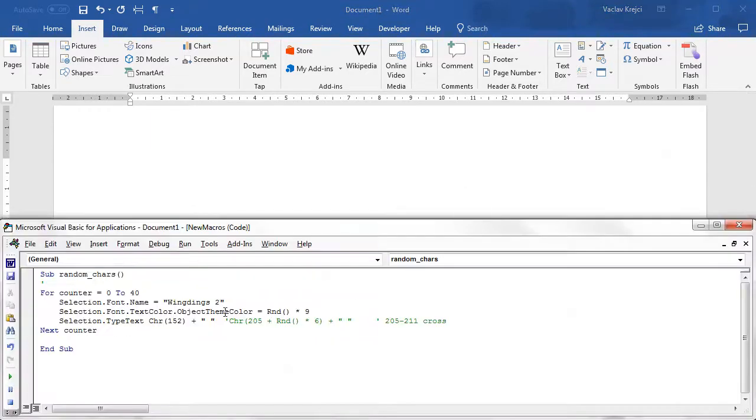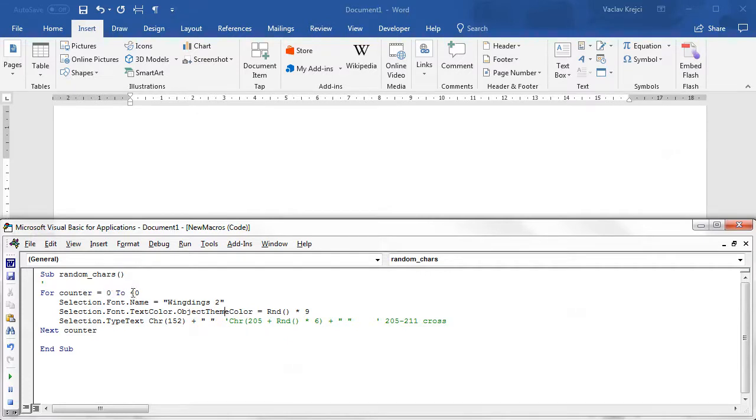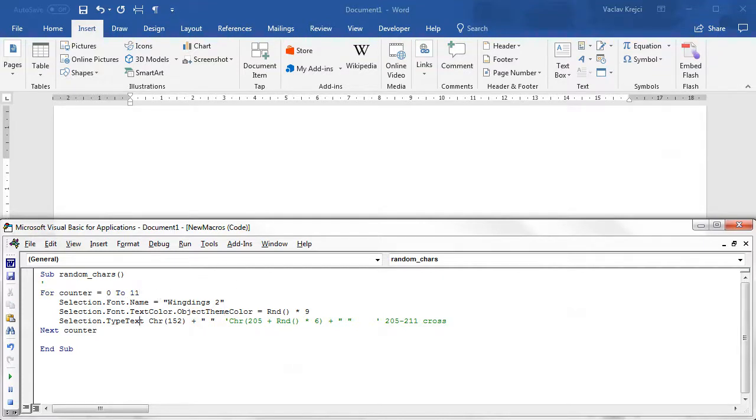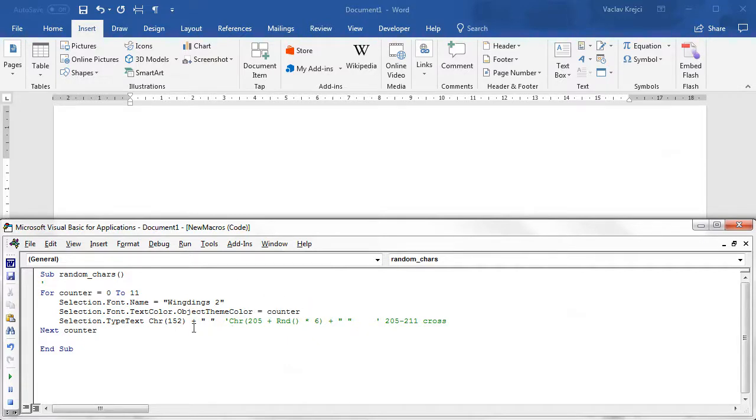What I can do is instead of setting this object theme color to be a random one, I can set it to be based on the counter. The object theme colors go from 0 to 12, so if I change this to go from 0 to 11, there are 12 different options to be counter. Actually I may remove the space for now.